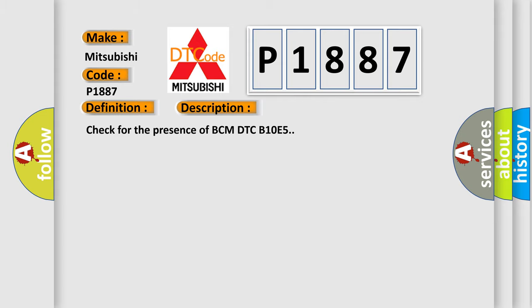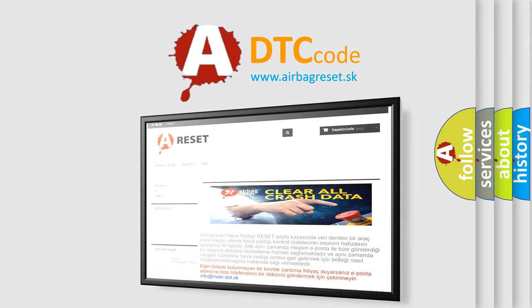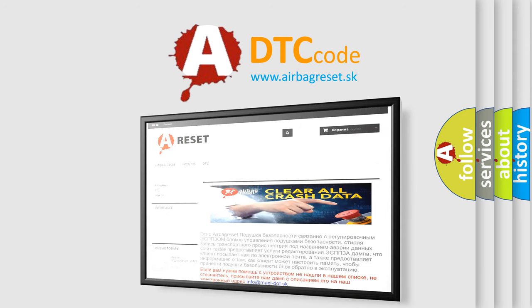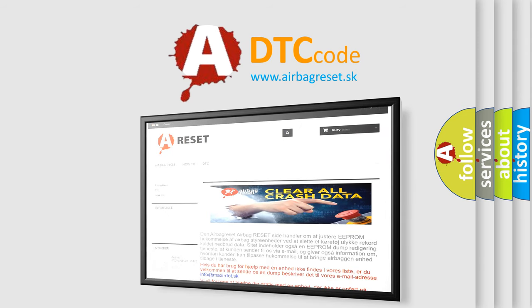The Airbag Reset website aims to provide information in 52 languages. Thank you for your attention and stay tuned for the next video. Subscribe for more information.